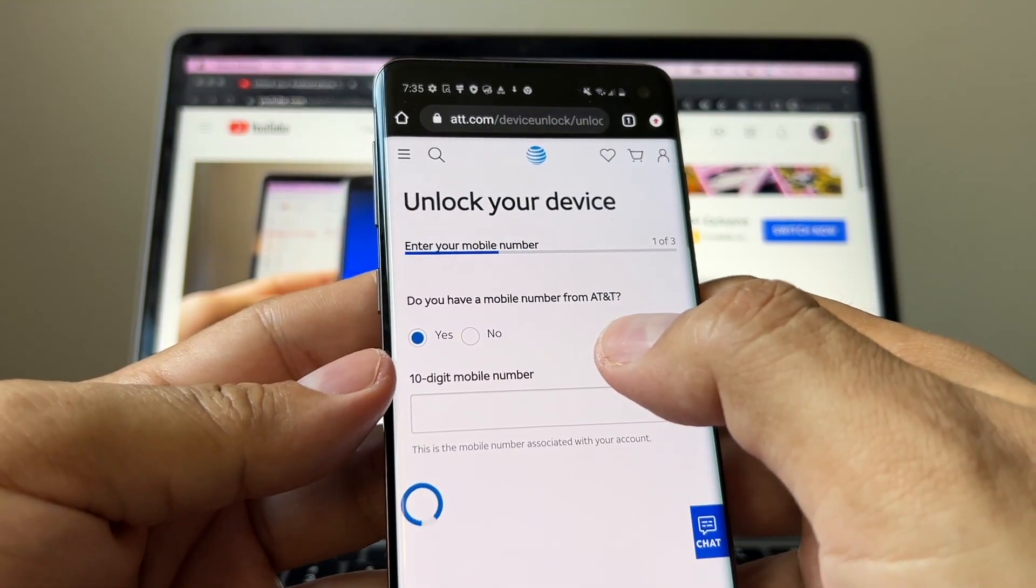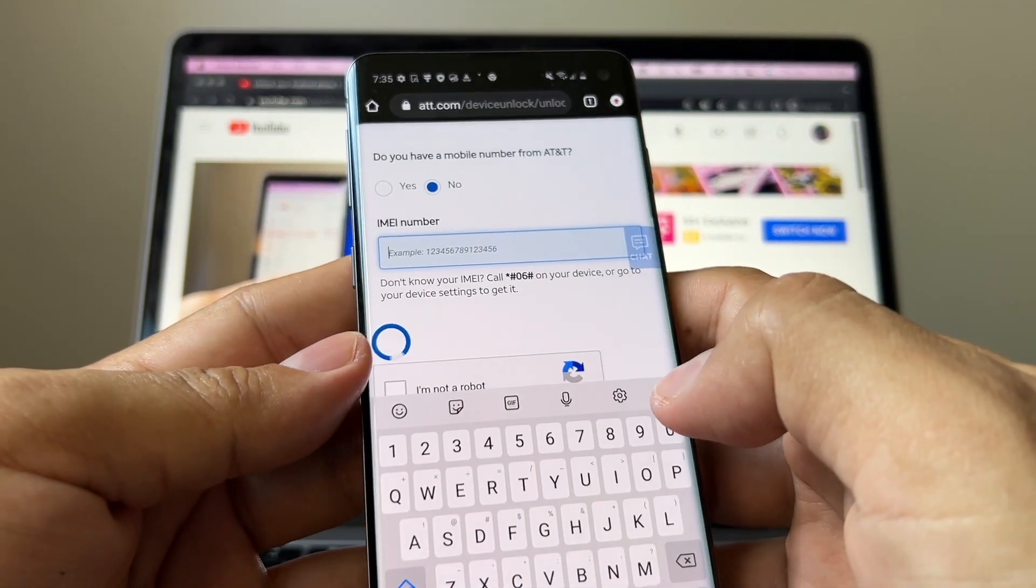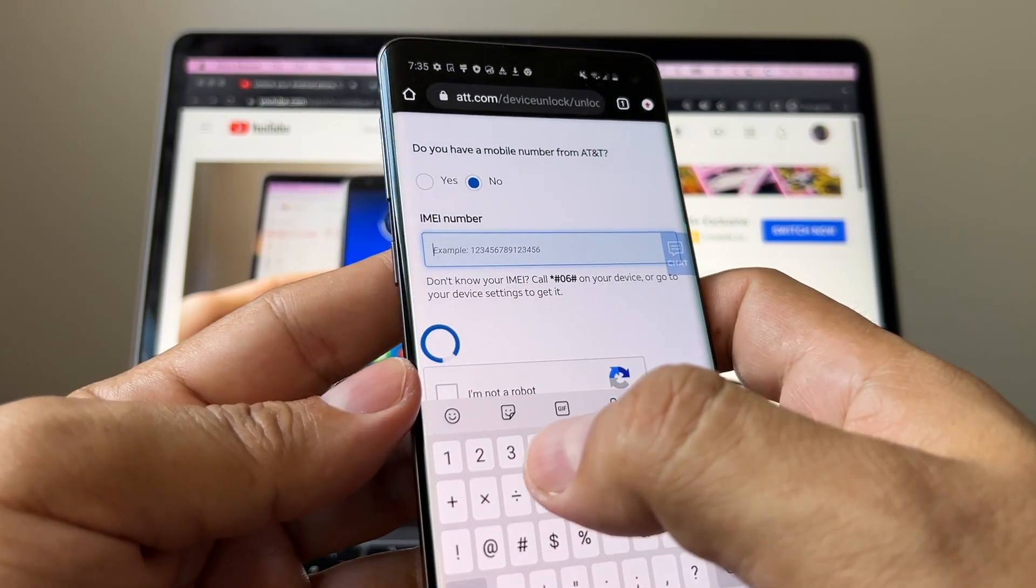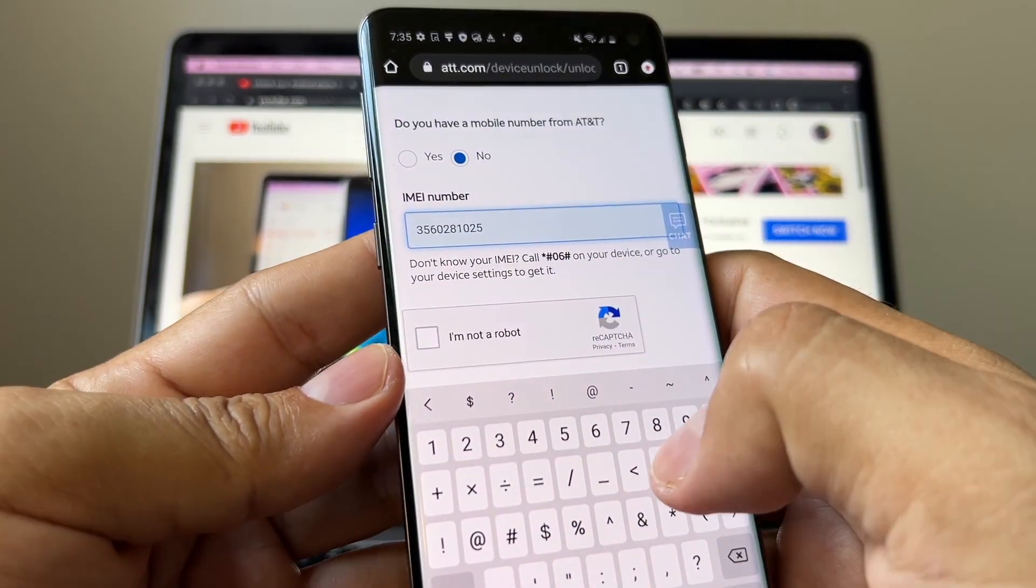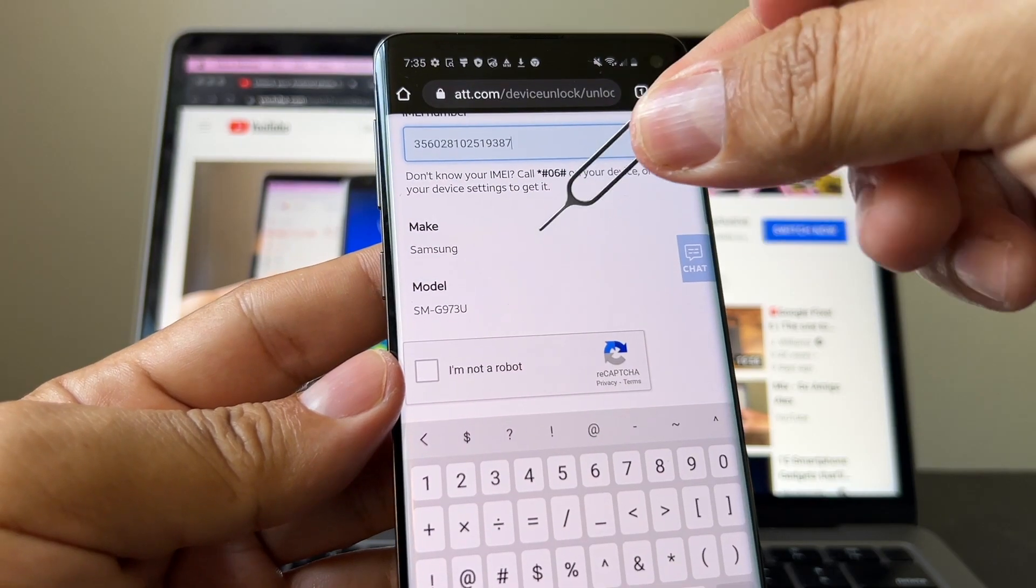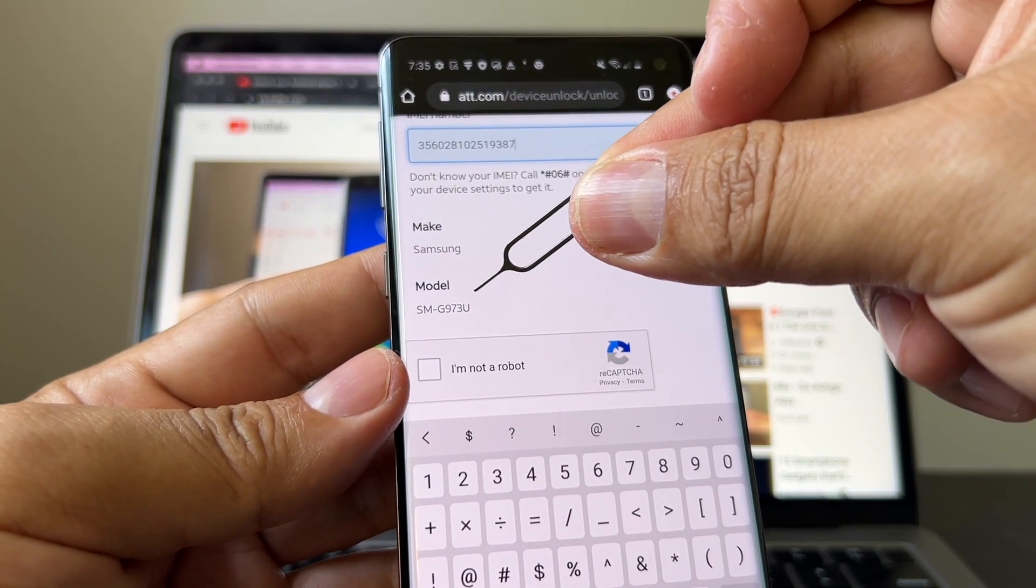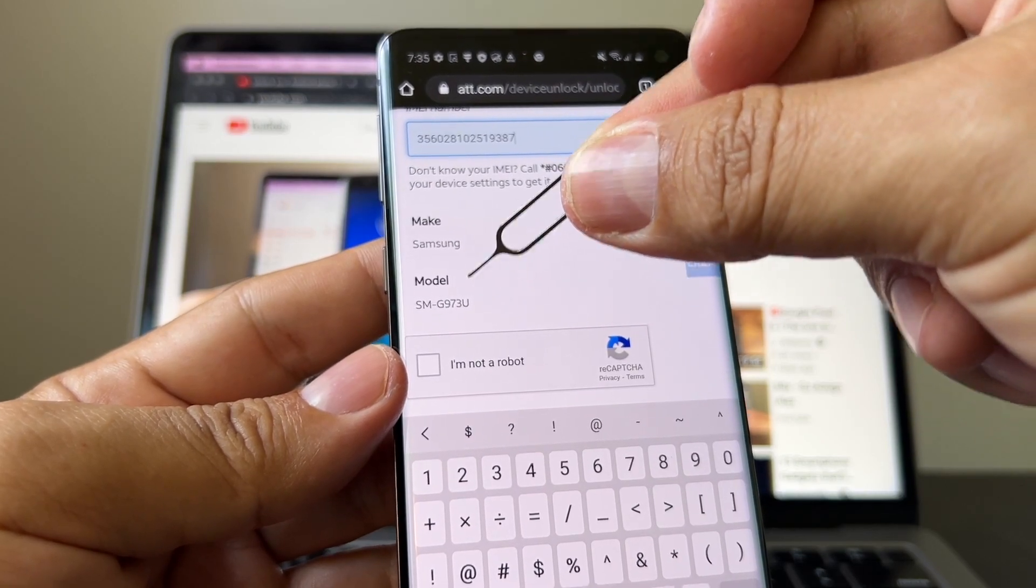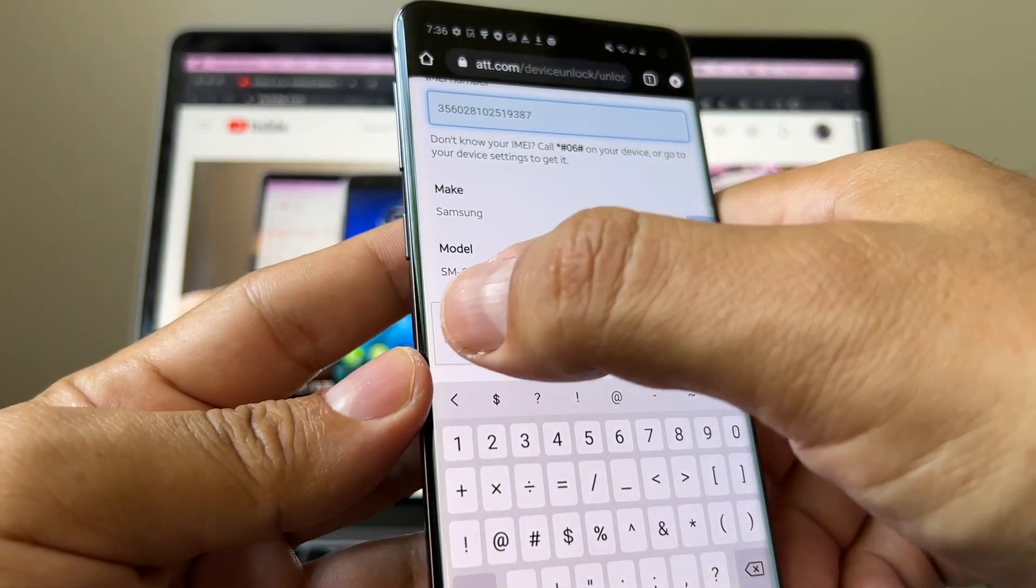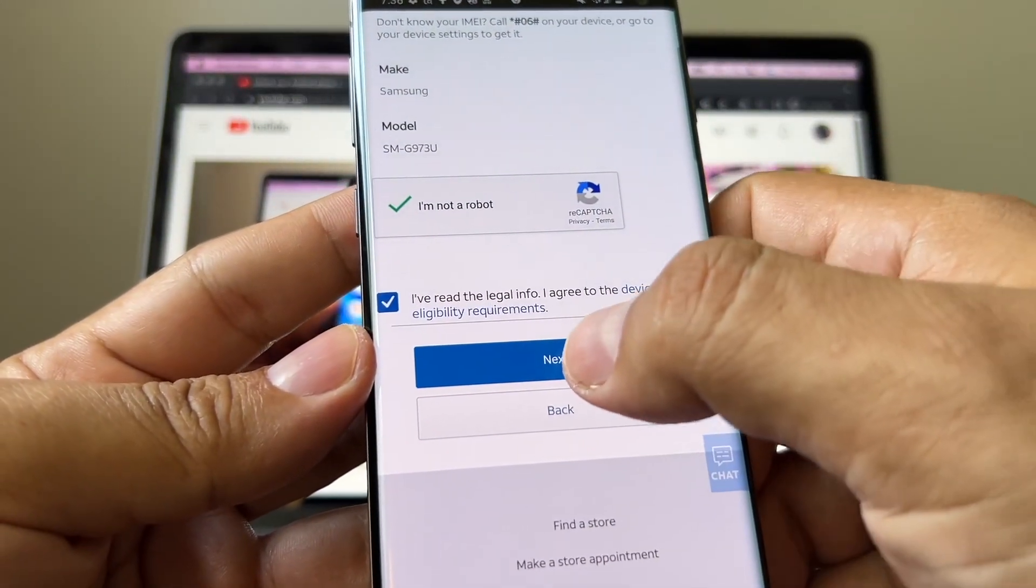Click unlock your device. Do you have a mobile number? No, I don't. And here's the IMEI number, which is 356028102519388. As you can see, the portal immediately recognized the device as the SM-J973U, which is the model of the S10. So click I'm not a robot, and click I read the legal info, and then click next.